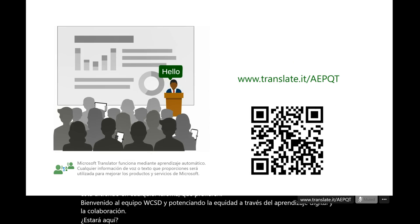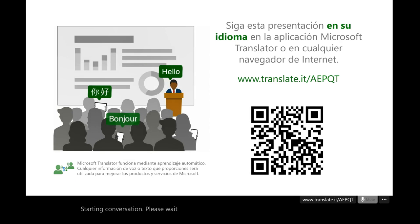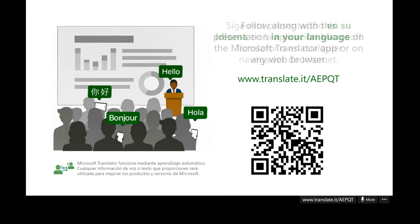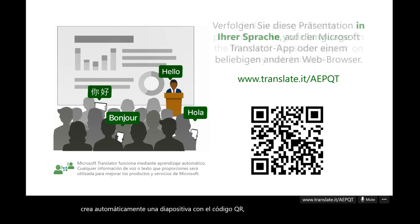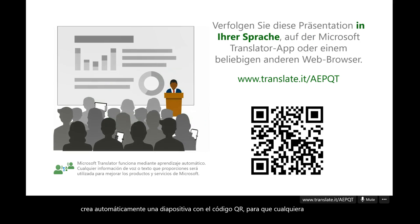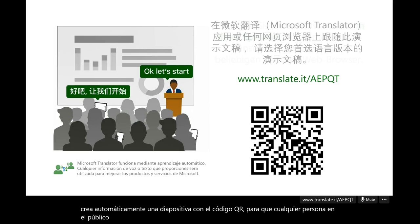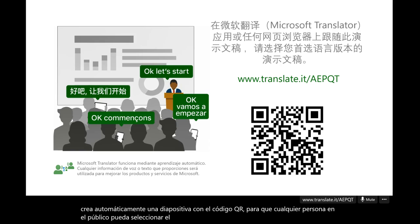It automatically creates a slide with the QR code so that anyone in the audience can select the actual language they prefer it to translate to.